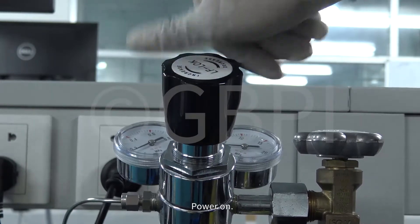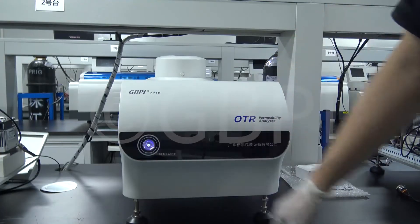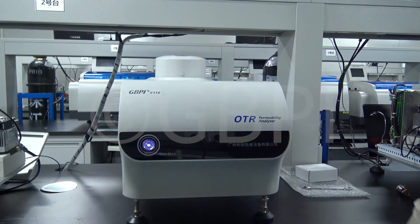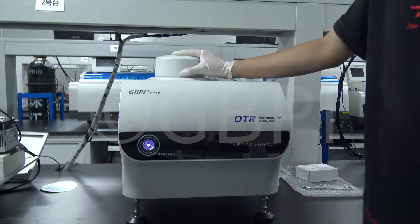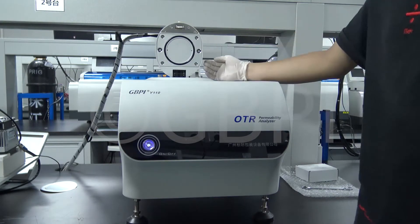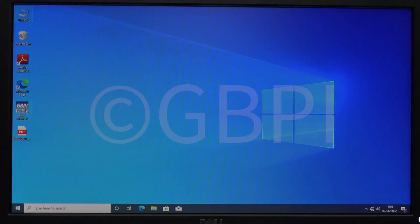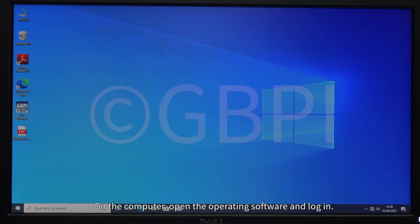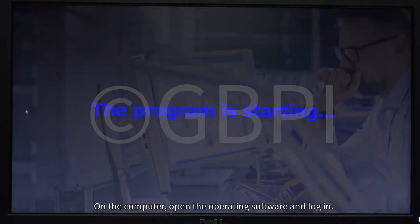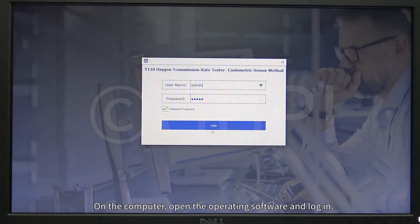Power on. On the computer, open the operating software and login.